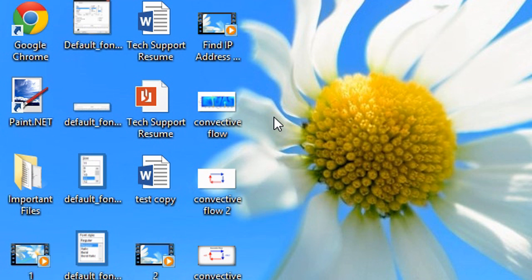But if you know what you are doing, then you can enable hidden files. So let us learn how to do this.